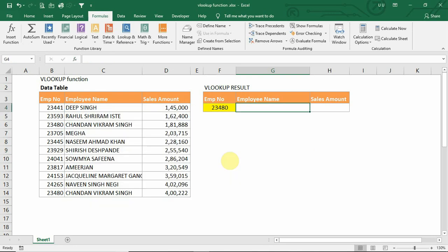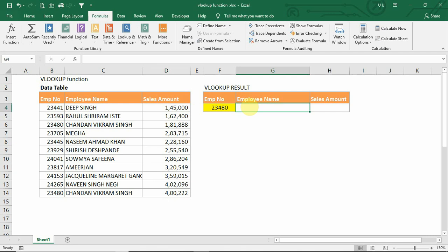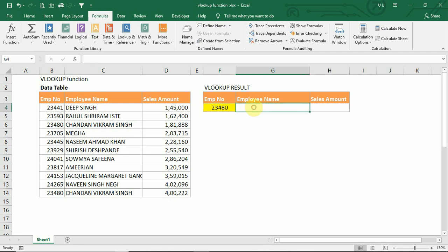Let us try VLOOKUP with this example. We have a list of employees with employee number, employee name, and the sales amount achieved by each employee. In case we want to retrieve information for one particular employee from this table, we can use the VLOOKUP function. Here we have employee number 23480, and we want to get the employee name and sales amount.